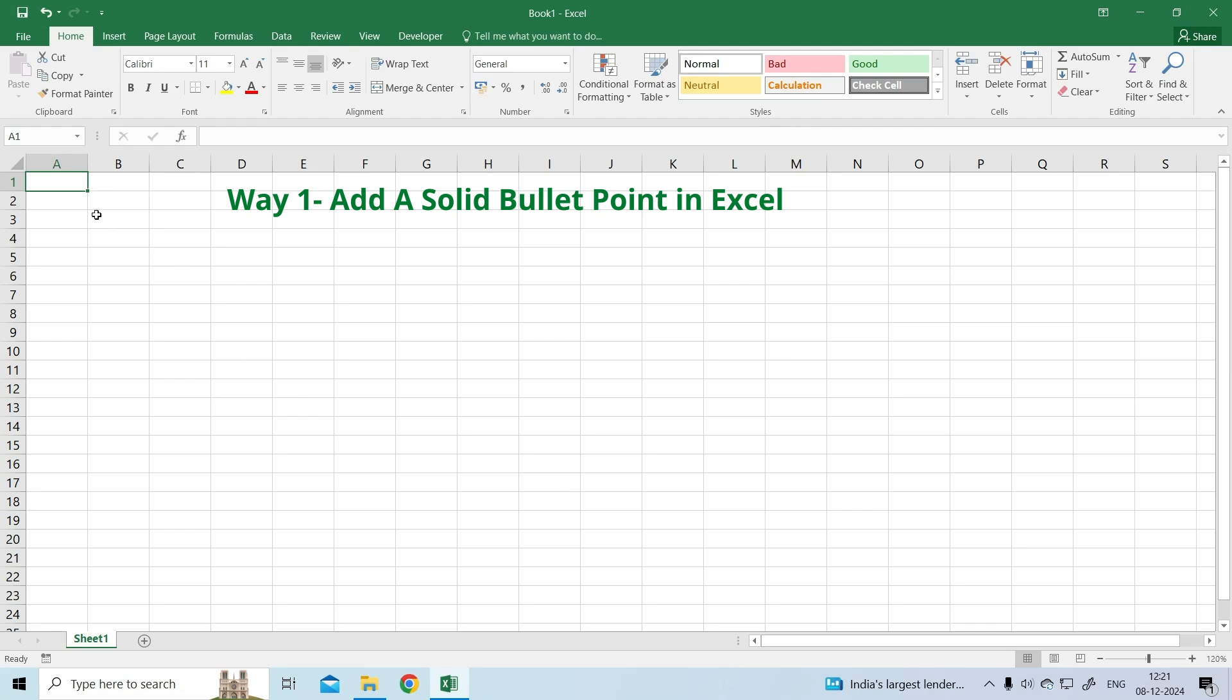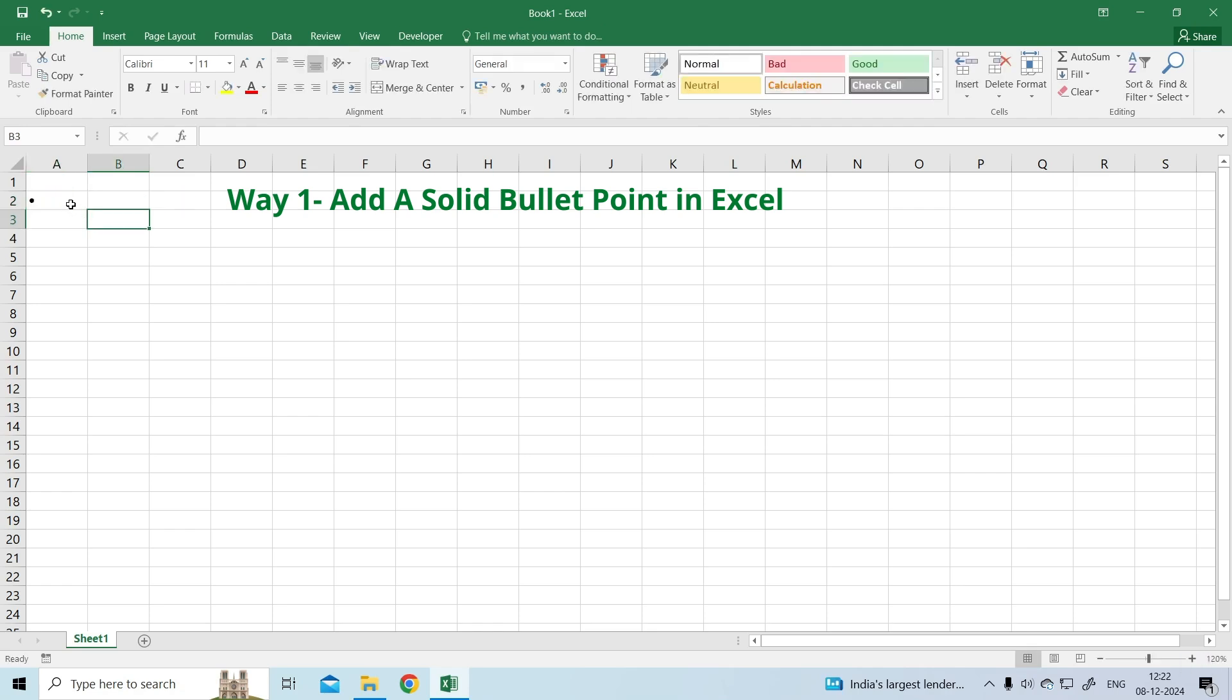Way 1: Add a solid bullet point in Excel. Select the cell in which you want to add a bullet point, then double-click on it and press Alt plus 7. As soon as you leave the Alt key, a solid bullet point will appear.